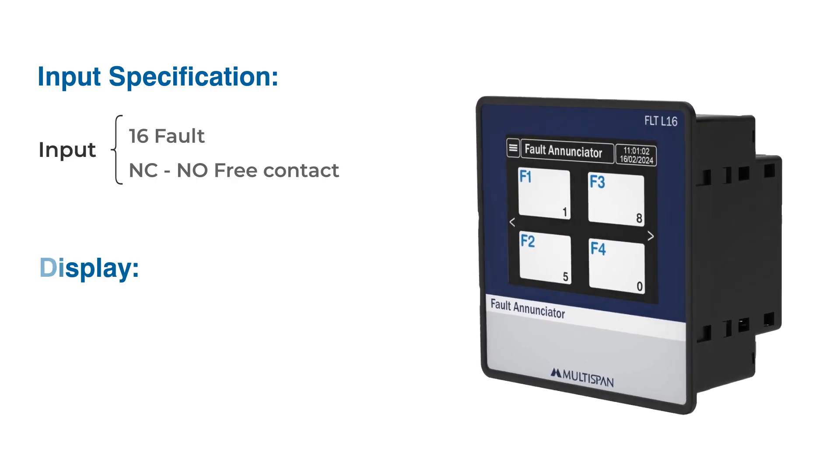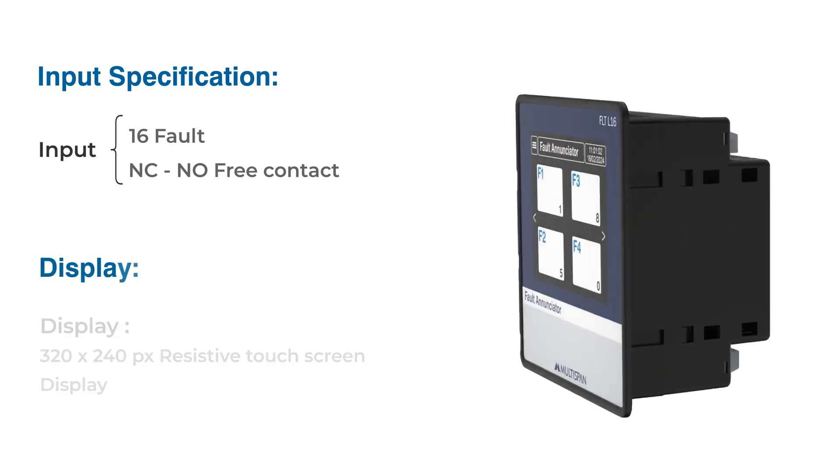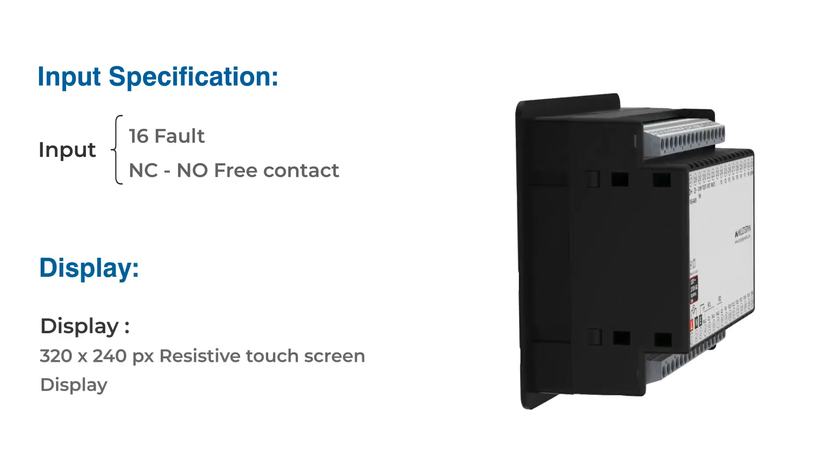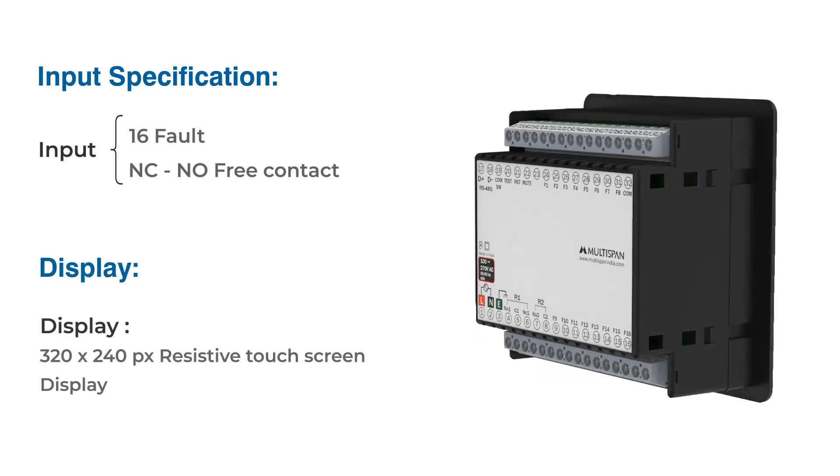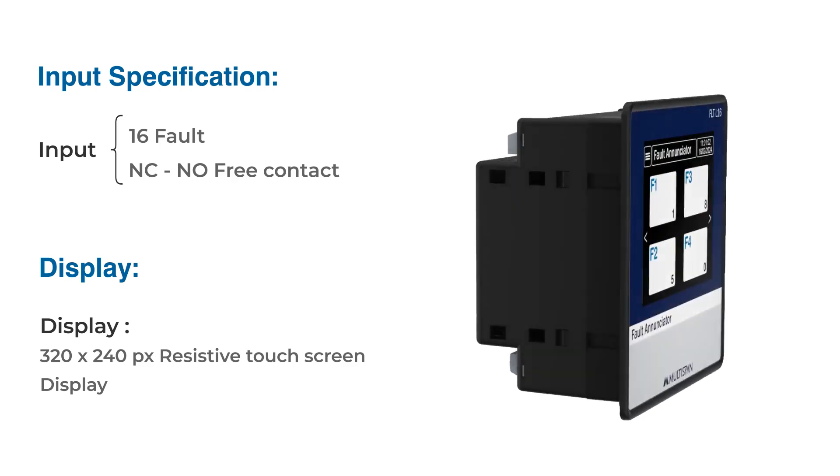Display: The user-friendly interface features a crystal-clear 320x240 pixel touchscreen display.